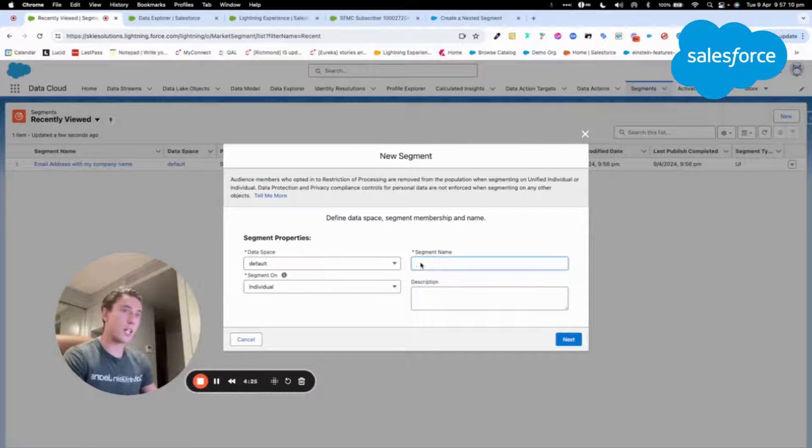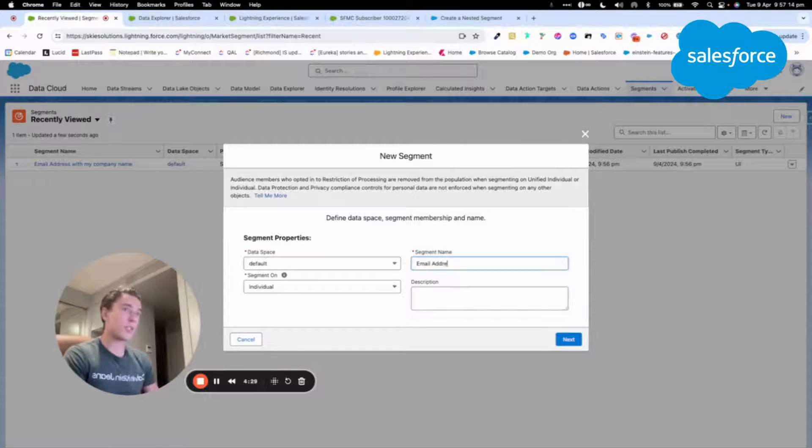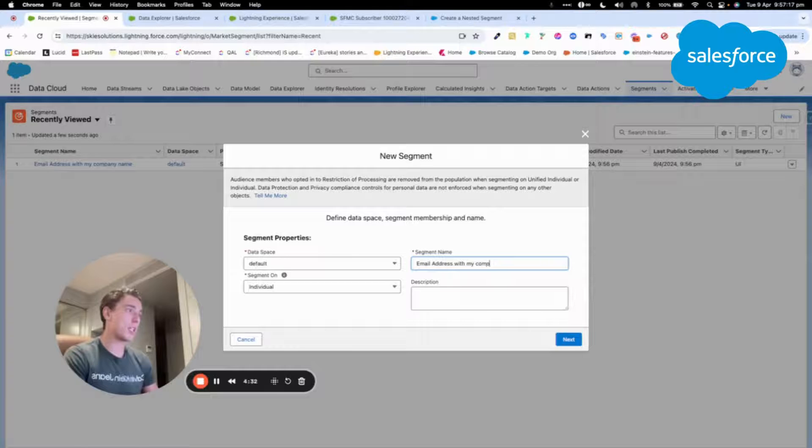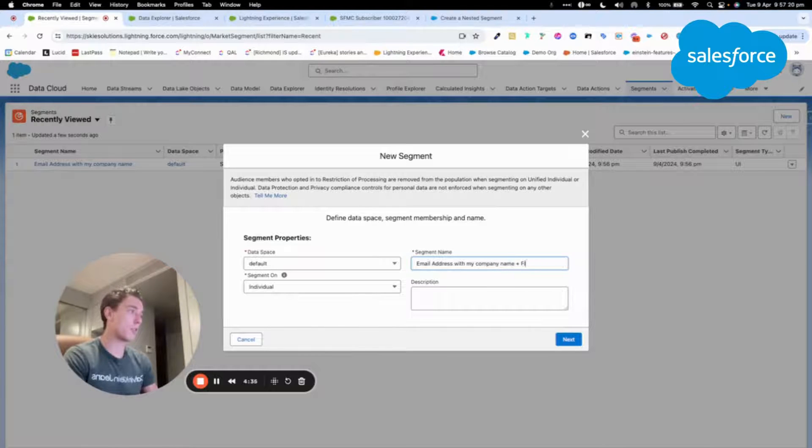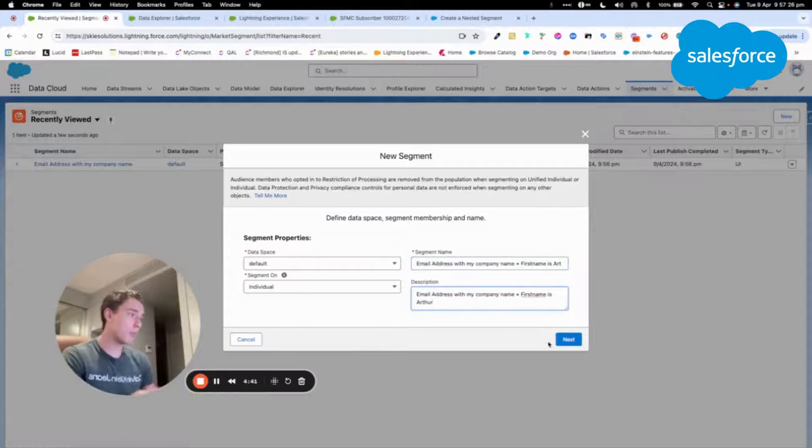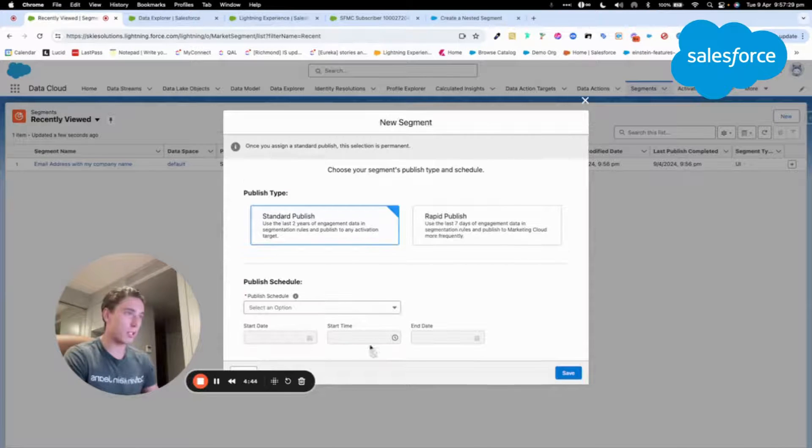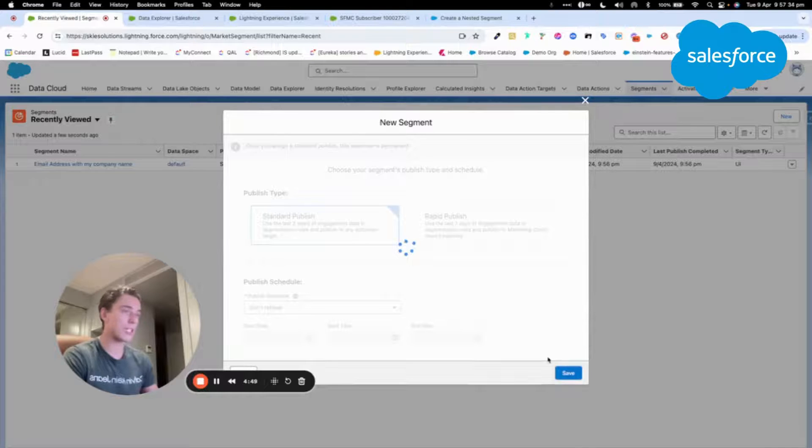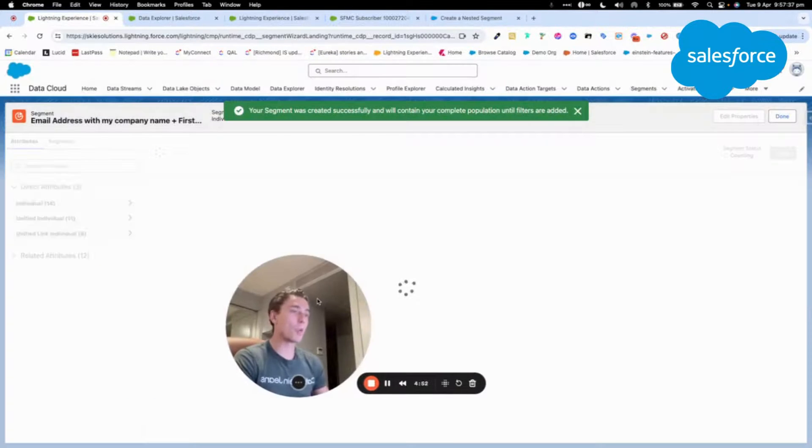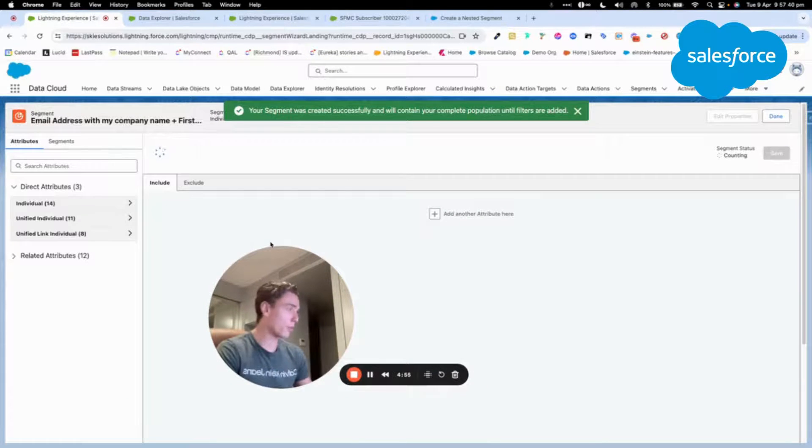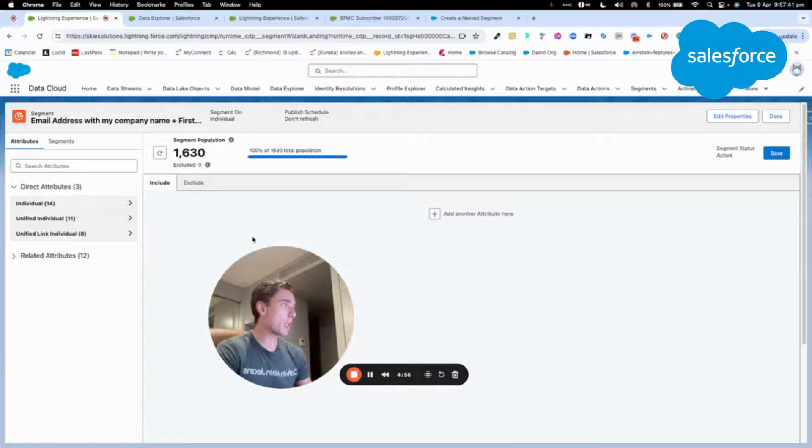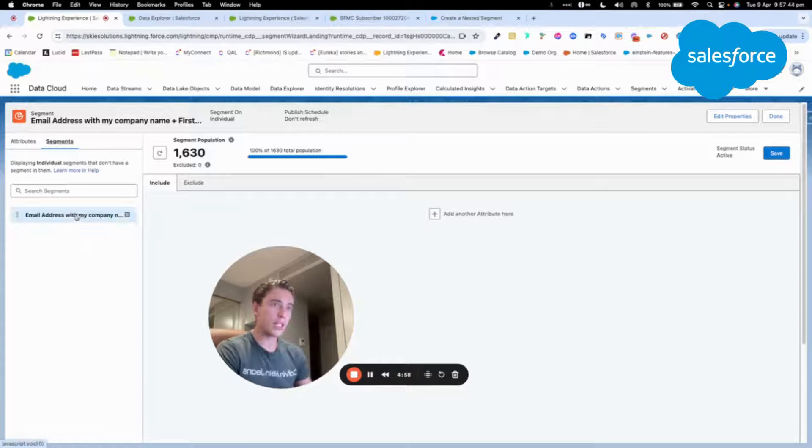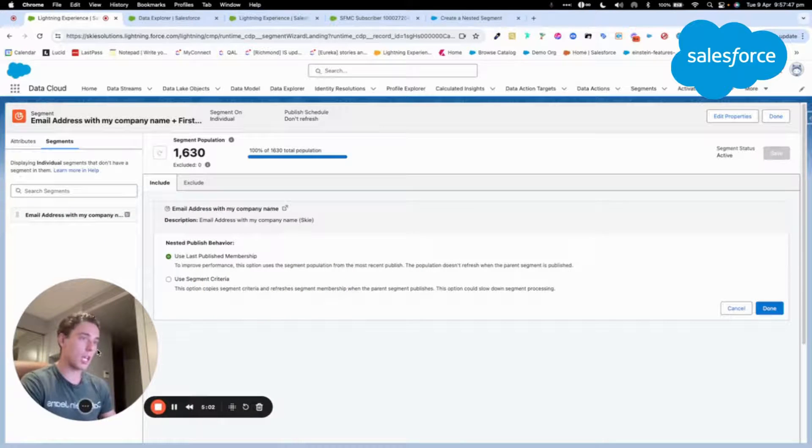Now I will create a new segment called email address with my company name plus first name is Arthur. Here I will create a segment within the segment, which is a nested segment. I do standard publish as well. I don't need to refresh the segment in this scenario. Once I've loaded the builder, I will click on segment and then drag and drop my segment.